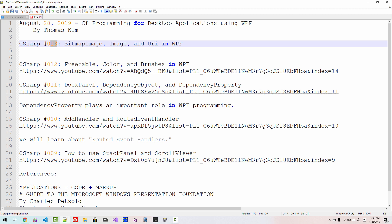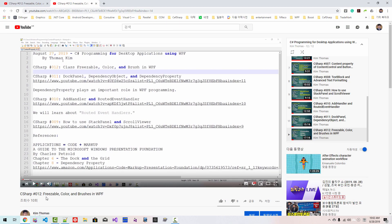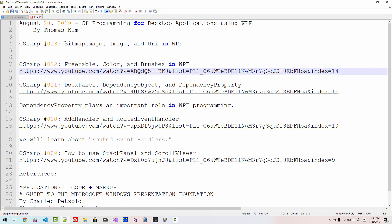In our previous episode, we learned about Predefined Color and Brush in Windows Presentation Foundation. If you haven't watched my previous video, please click this link to watch 'Predefined Color and Brushes in Windows Presentation Foundation' to learn more about fundamental WPF programming. In this episode, we will learn about bitmap image, image, and URI in Windows Presentation Foundation.